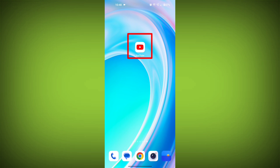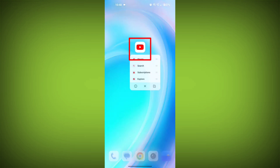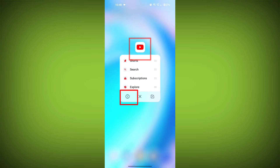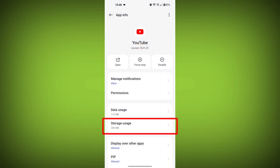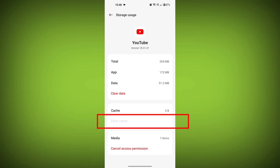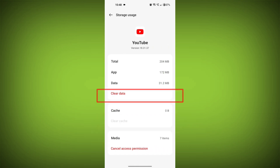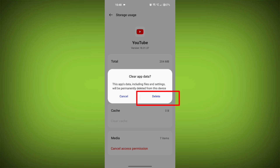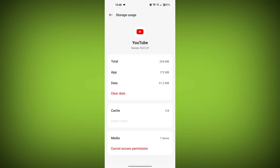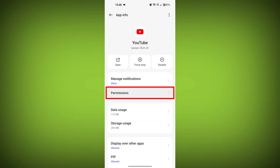Second step, clear the cache and data of the YouTube app. To do this, long press on the YouTube app, tap on the info icon, and find storage. Then tap on clear cache and tap on clear data. Confirm to clear it. Then go back and find permissions and allow all the permissions.